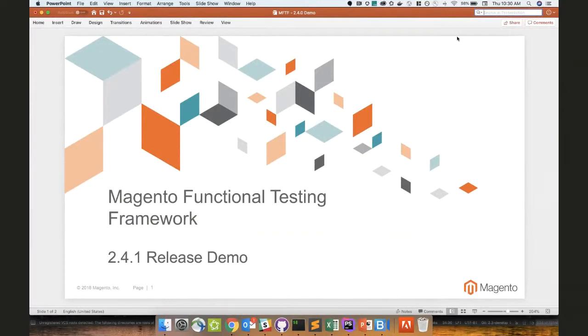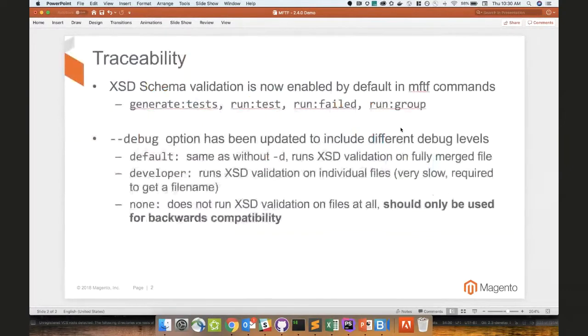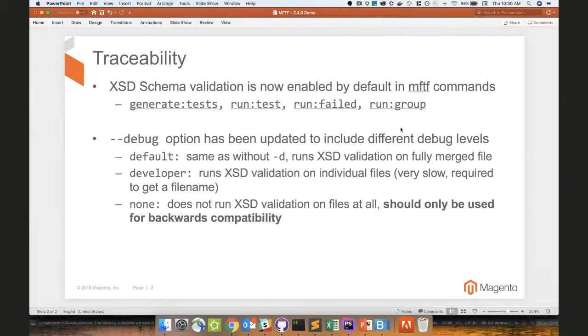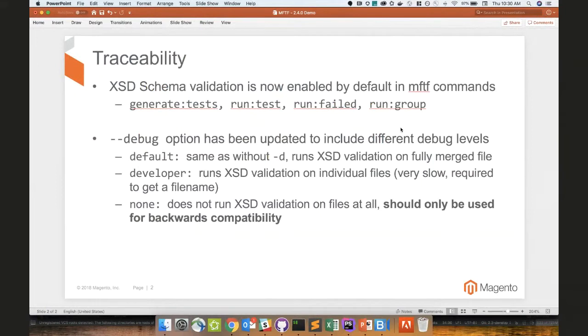It's a patch release, but it is a patch release with a pretty important addition to it. XSD Schema Validation is now enabled by default in the following MFTF commands: generate tests, run tests, run failed, and run group. Your main running and generation commands are all going to have that enabled by default.